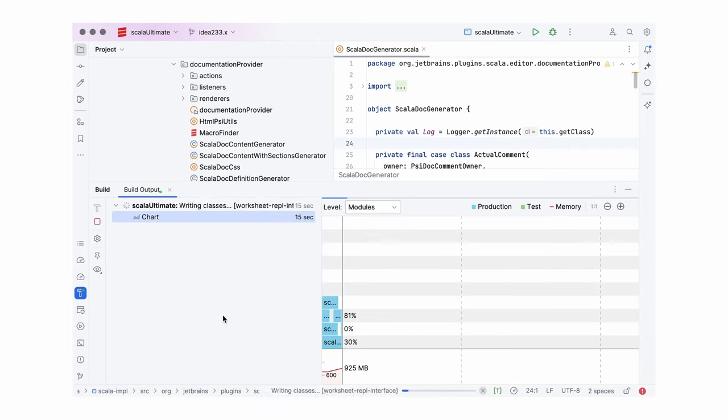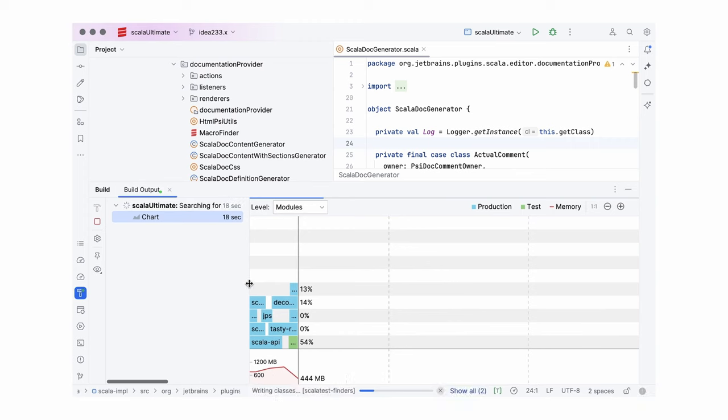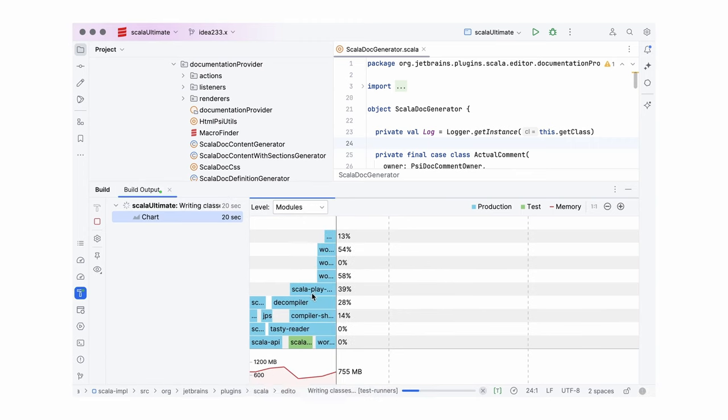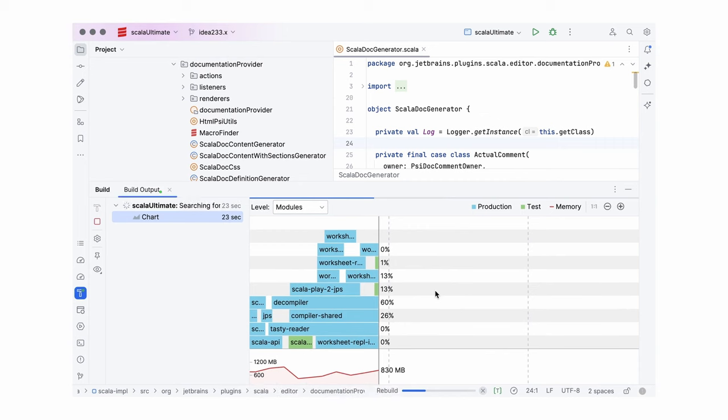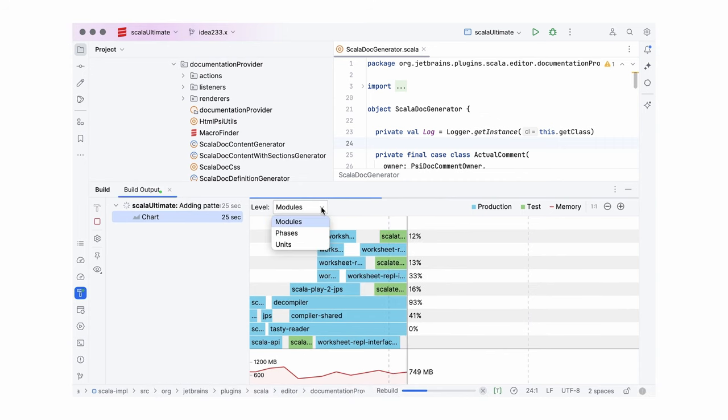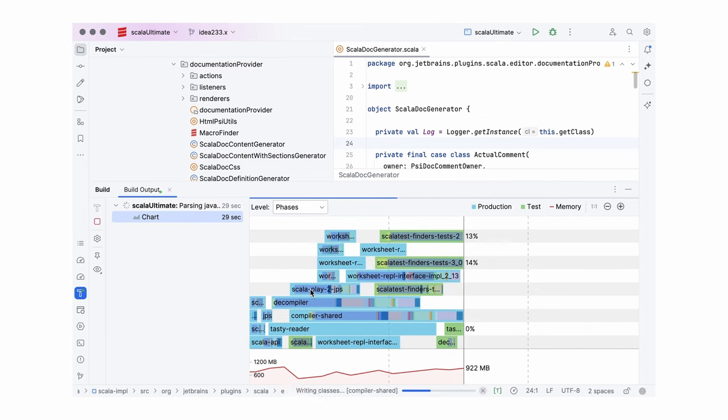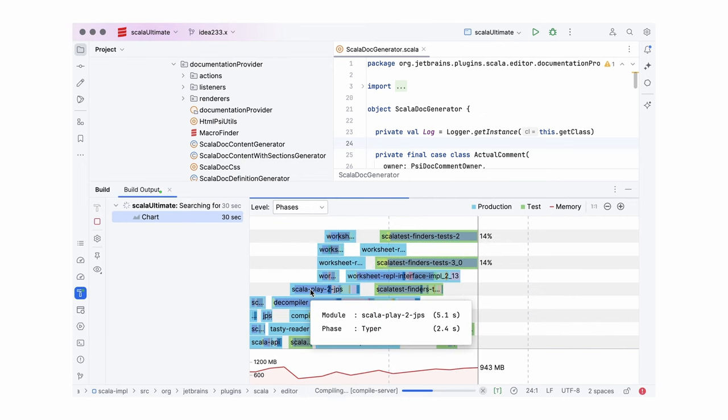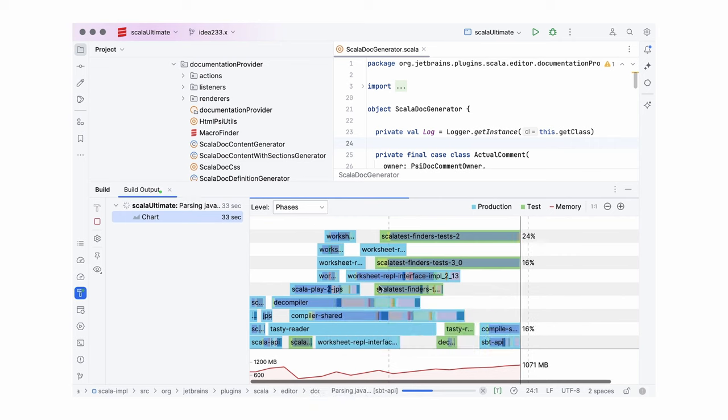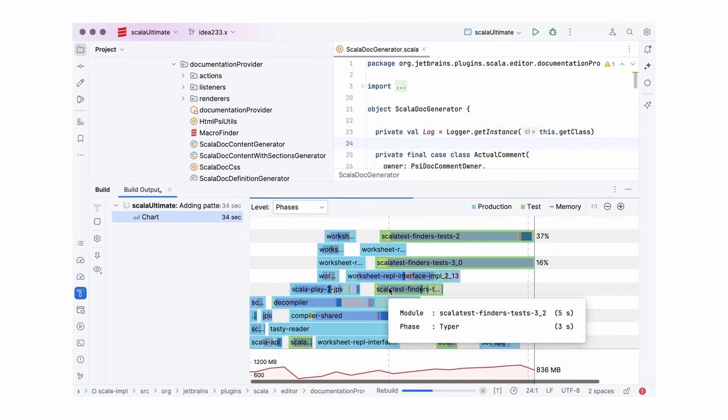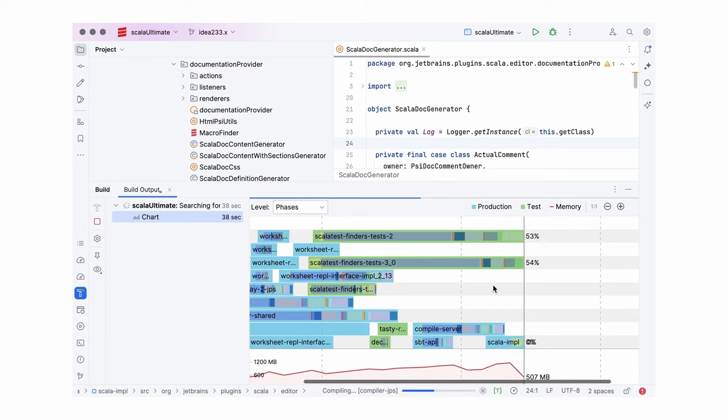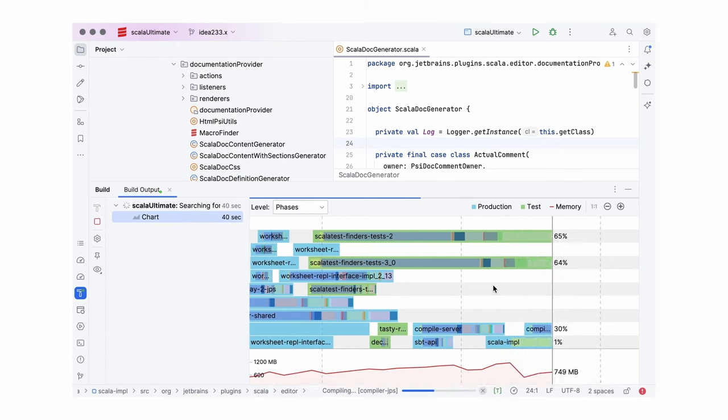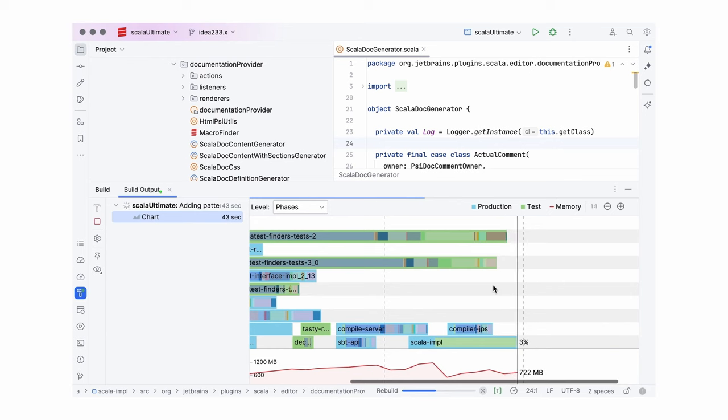IntelliJ Scala can read those files and when you click compile, it can use the information to show you this nice compilation chart. By default, it only shows what modules are being compiled, but we can also switch and see phases. This way, by following the compilation process, we can identify modules and phases that take extra long, which might mean that the total compilation time will go down if we work on them.